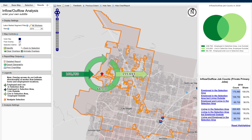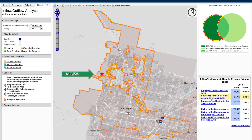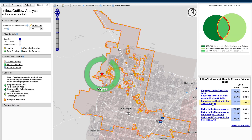Now I can see the values in the chart representing those that live and work in the selected area, those that live within the selected area and work outside the selected area, and those that live outside of the selected area and work within the selected area. I can also identify those just employed in the selection area by clicking on the link below the chart on the right. I can also look at those employed in the selection area but living outside, as well as those employed and living in the selected area.